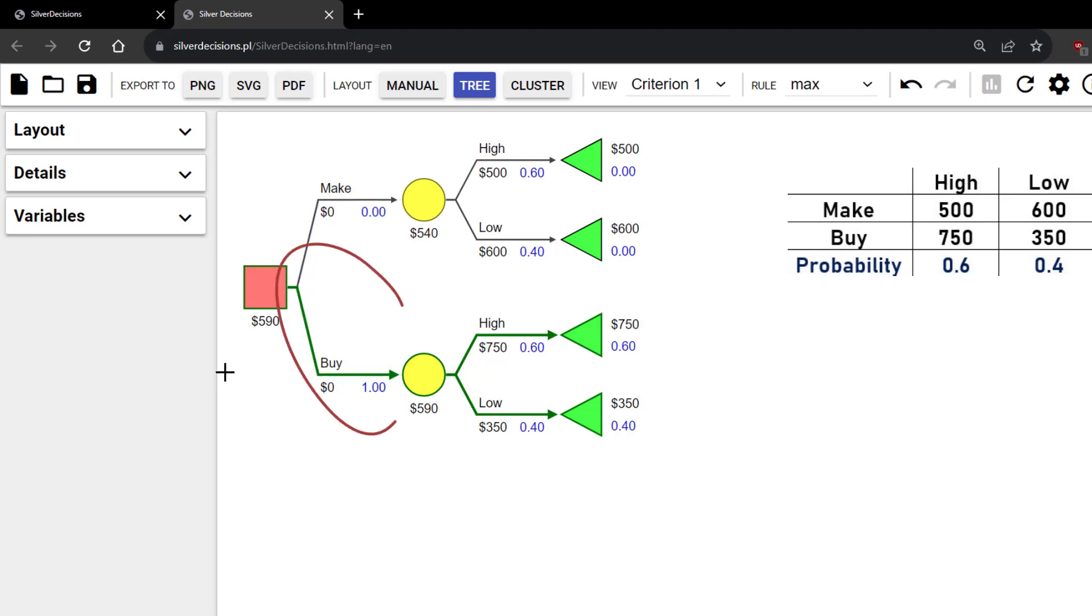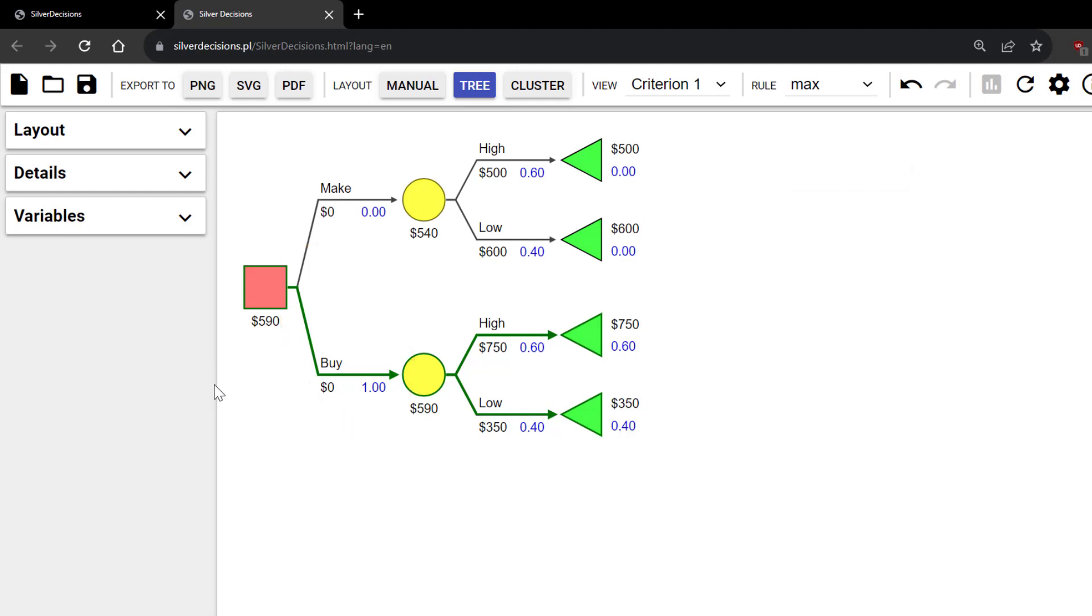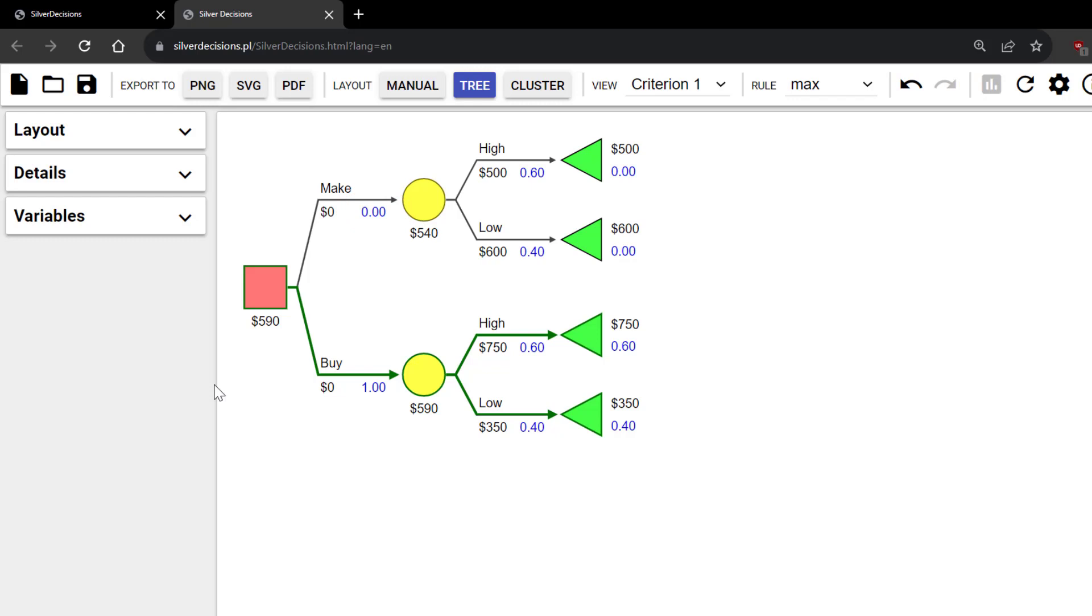Note how the Buy branch is highlighted green to indicate that it is the preferred decision. The Buy branch is also assigned the probability of 1, while the Make branch is assigned 0, to indicate that Buy is chosen over Make. And you can see the better expected value under the decision node here.